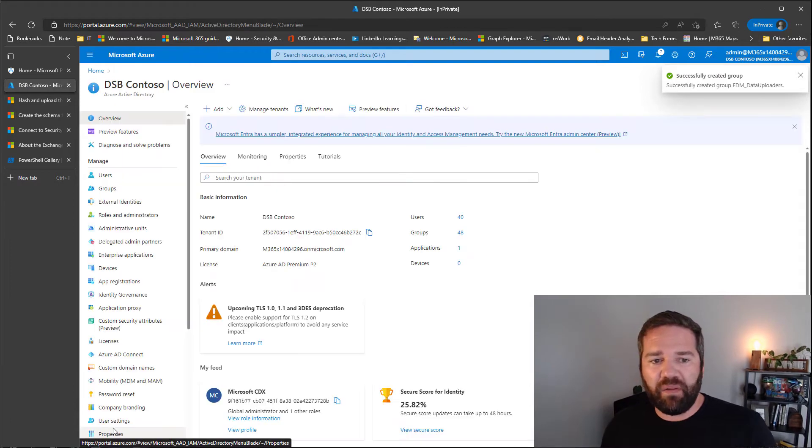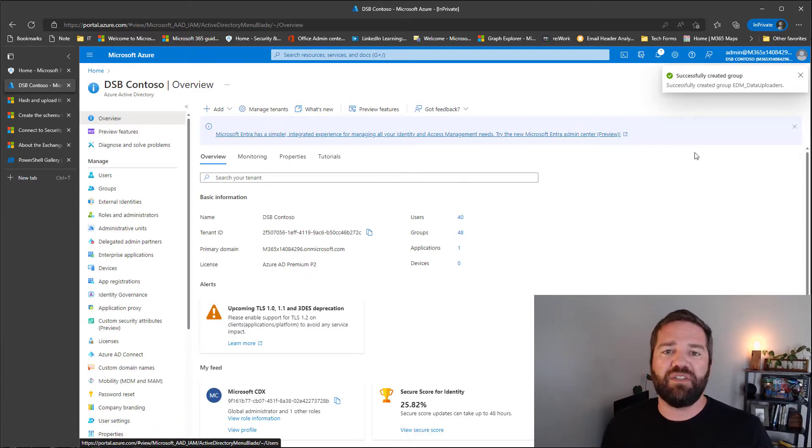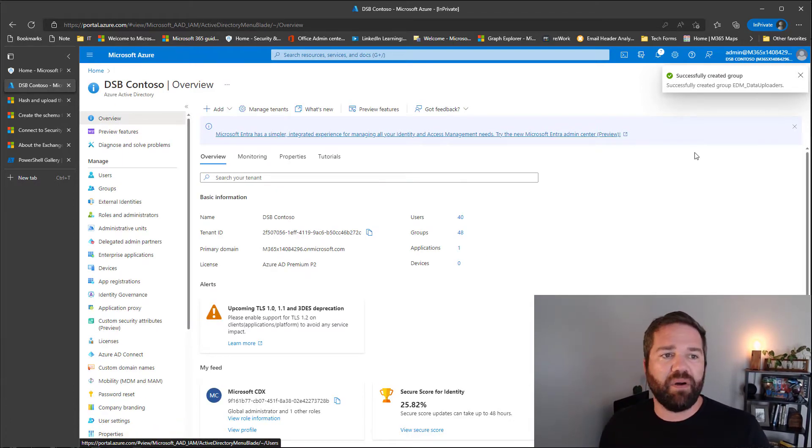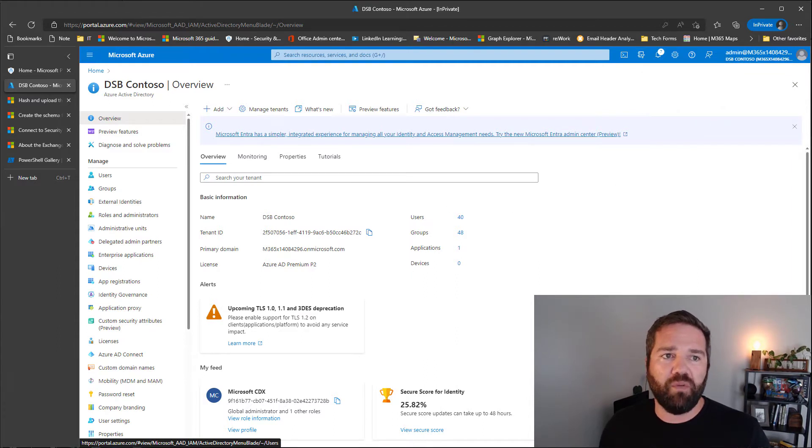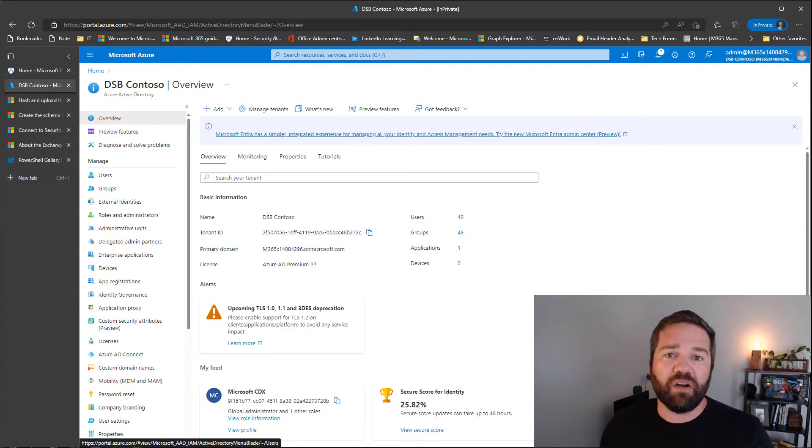Now, while this is baking, now we can start setting up our server and we're going to go ahead and pivot over to on-prem and our server environment.